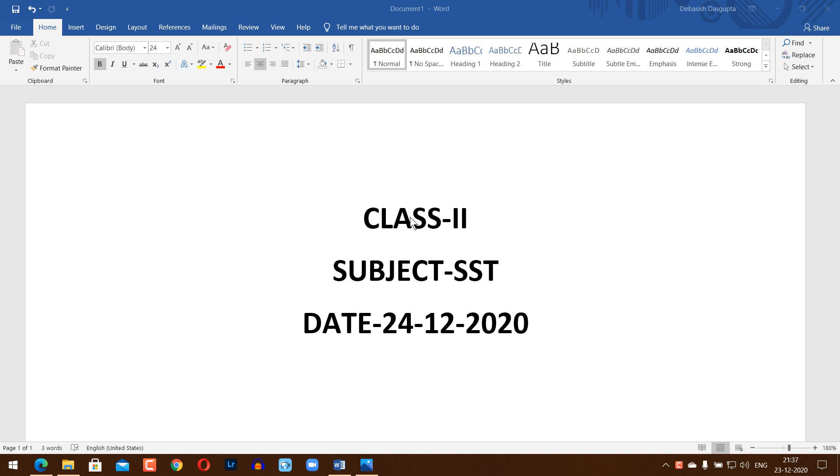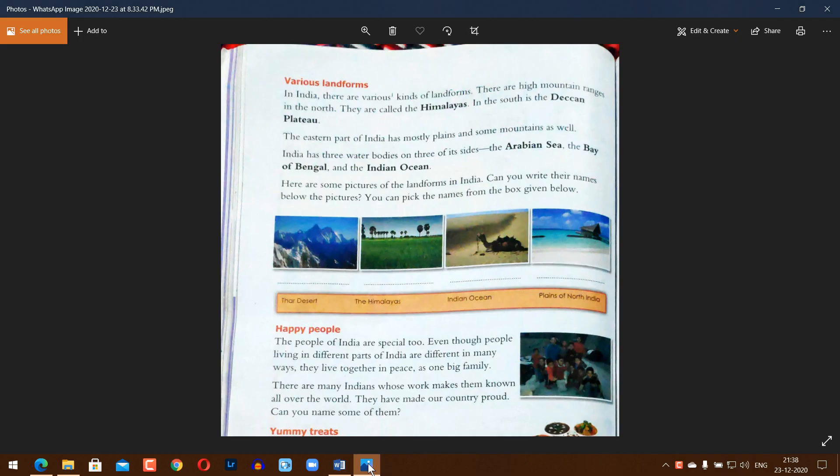Hello students, class two. The subject is Social Studies, and today's date is 24th December 2020.